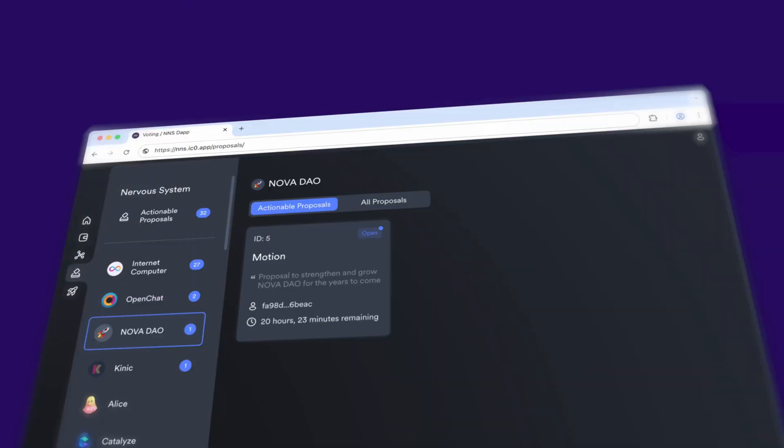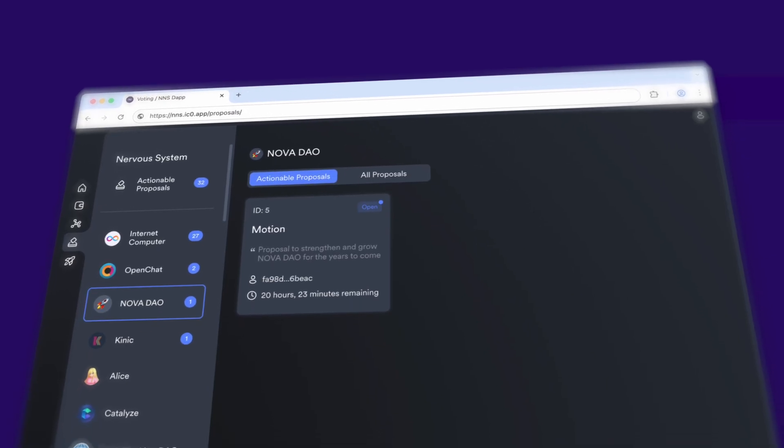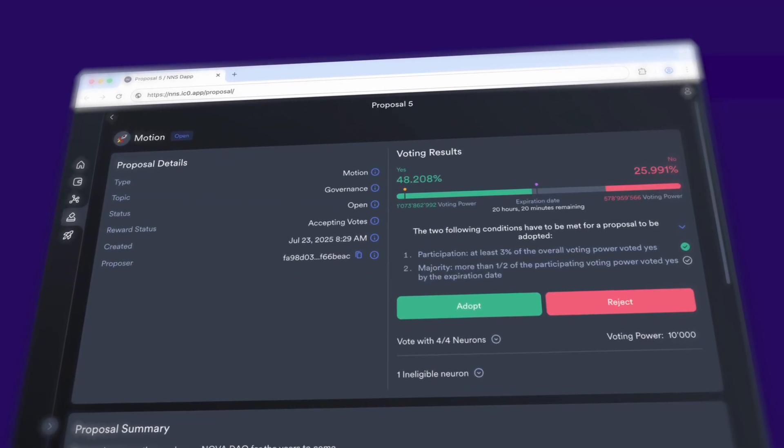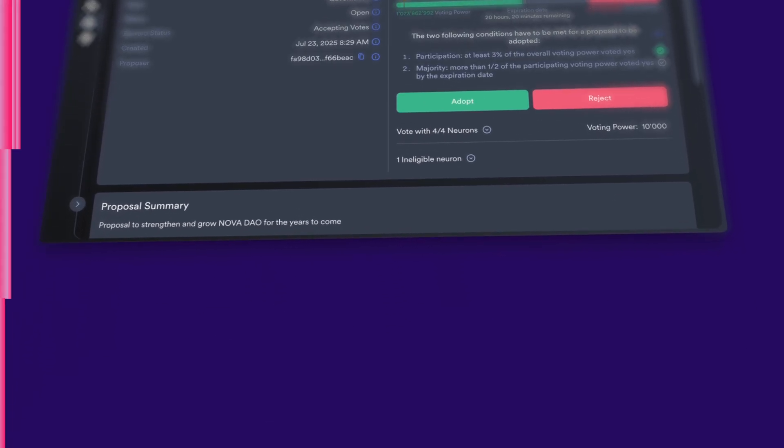Let's assume the decentralization conditions are met. As a member, I can now see which Nova DAO proposals are currently open. For example, currently there is a motion to strengthen and grow Nova DAO for the years to come. Let's check out the details of this proposal. This brings me to the voting page where I can cast votes in favor or against this proposal. My voting power is proportional to the amount of staked DAO tokens that I hold. Initially, these are given in return for the ICP tokens contributed during the decentralization process, but they can also be obtained later by exchanging other tokens.